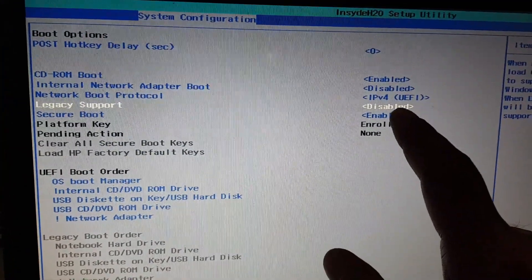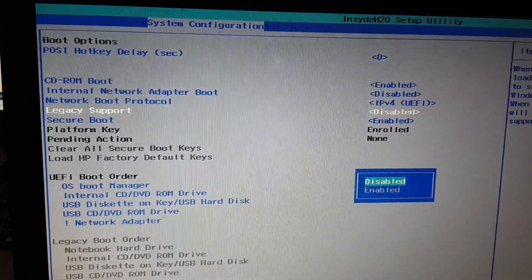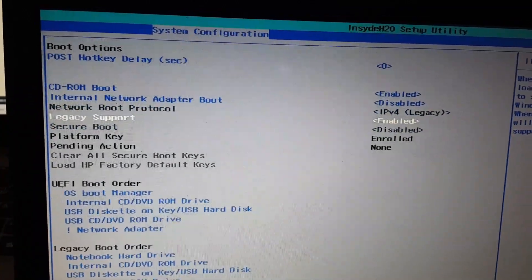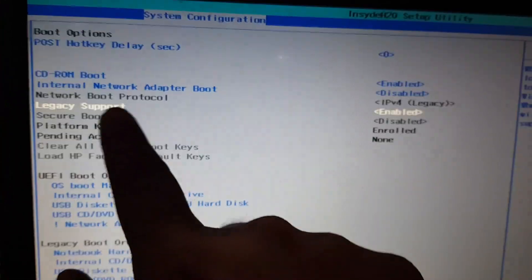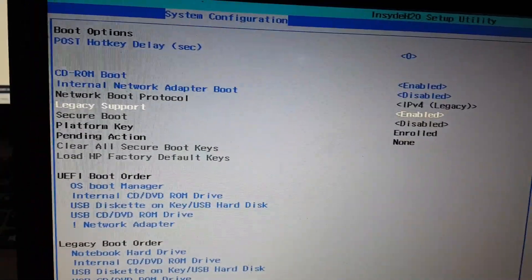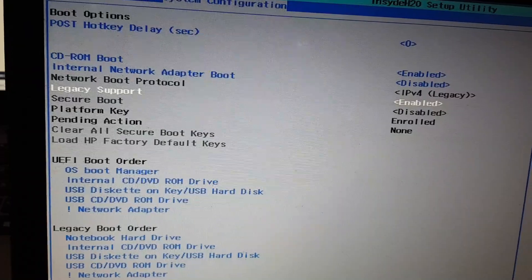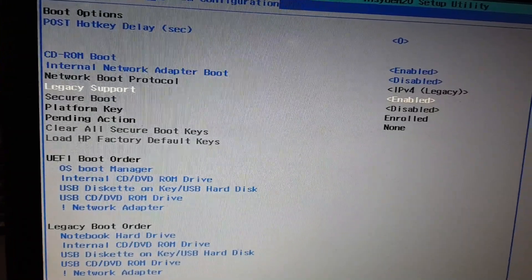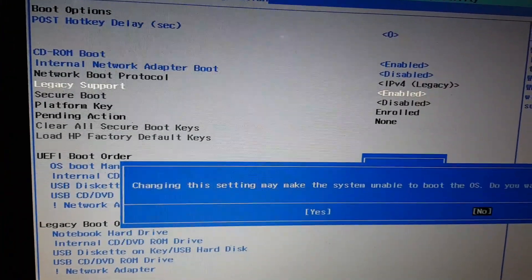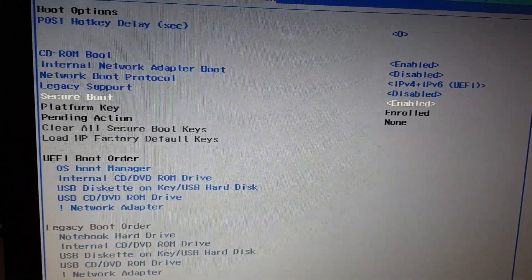You need to take care of two things: Legacy Support must be enabled, and second, Secure Boot must be disabled. Check your settings and change them accordingly.